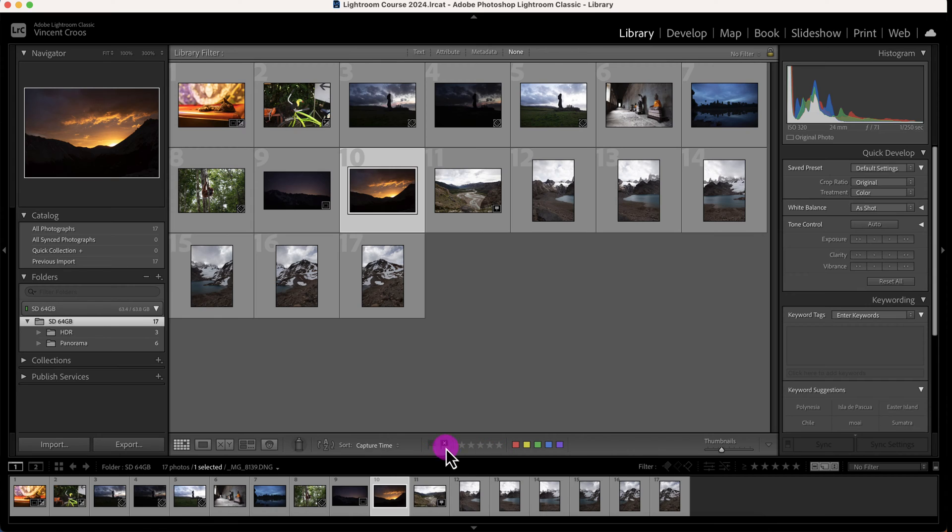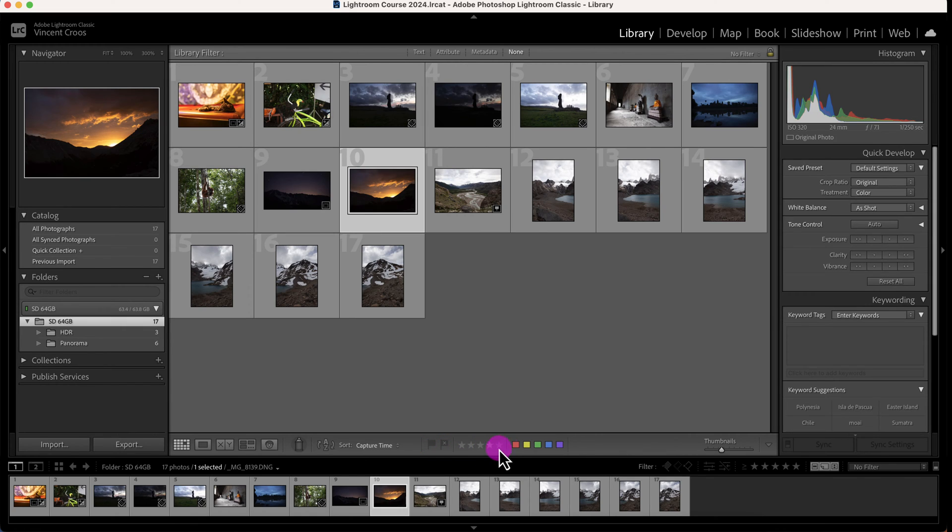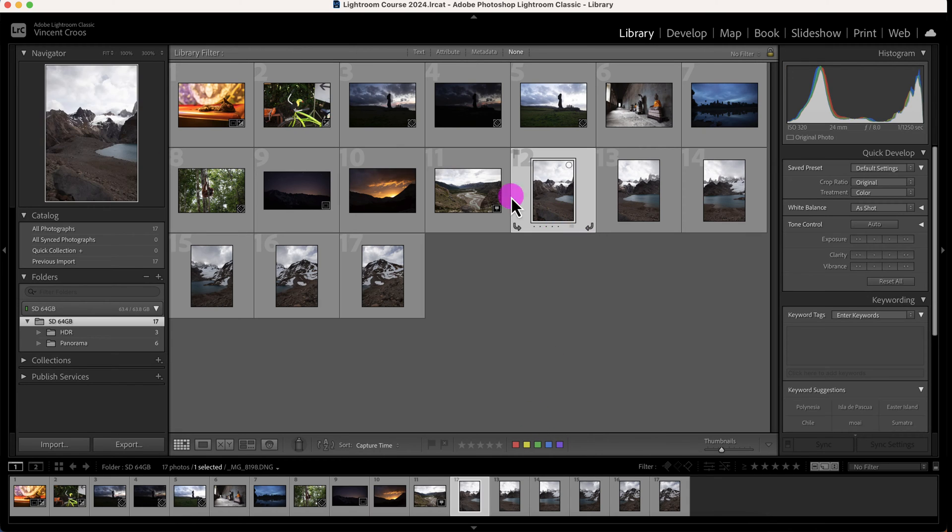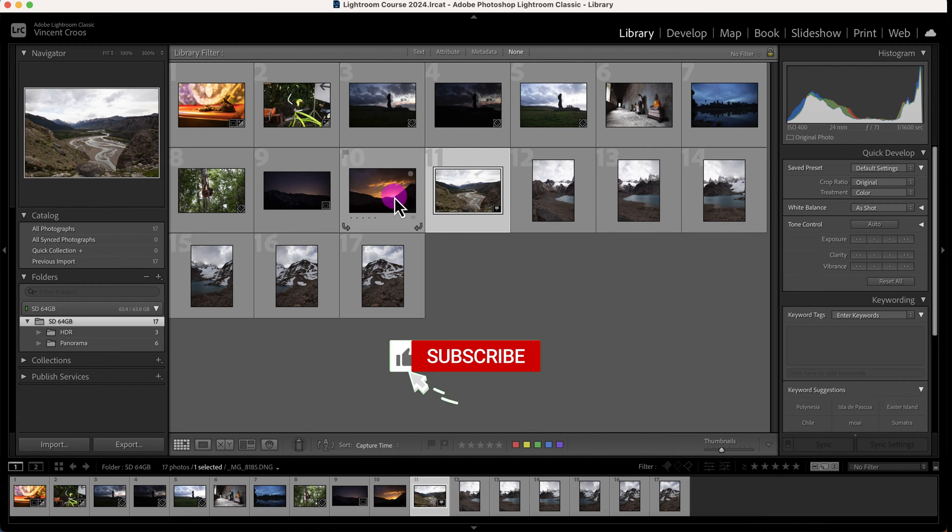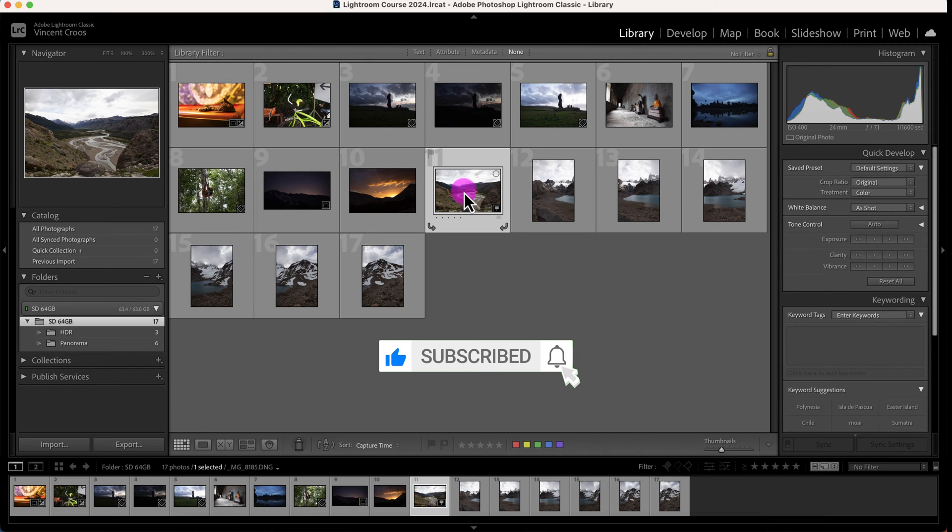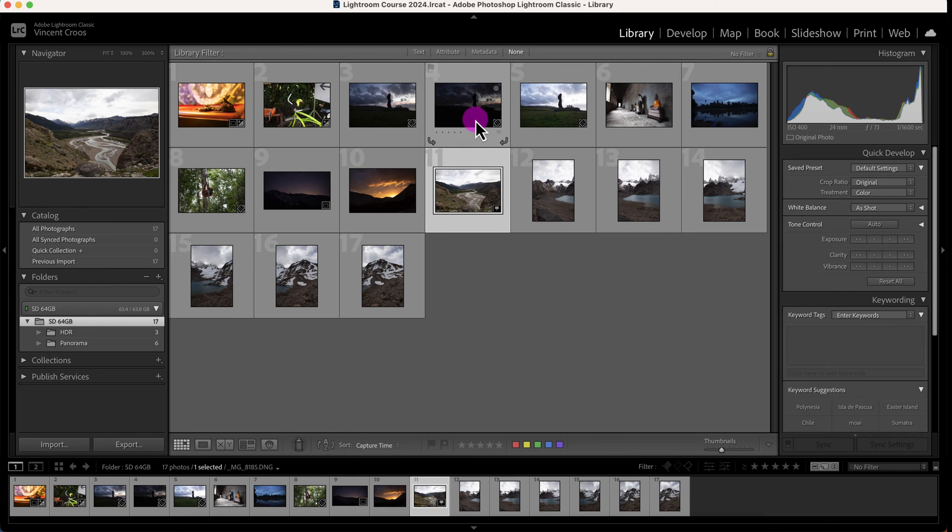we're going to look at. Here's the flagging or picker/reject flags, here's the star ratings, and here are the color labels. What I'm going to do is select one of these images. I'll select this image right here that I took in Patagonia. You'll notice some of these images